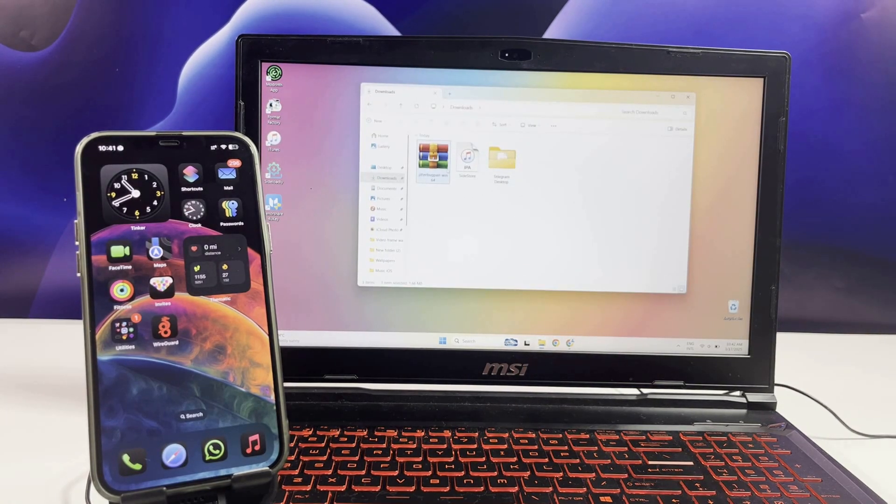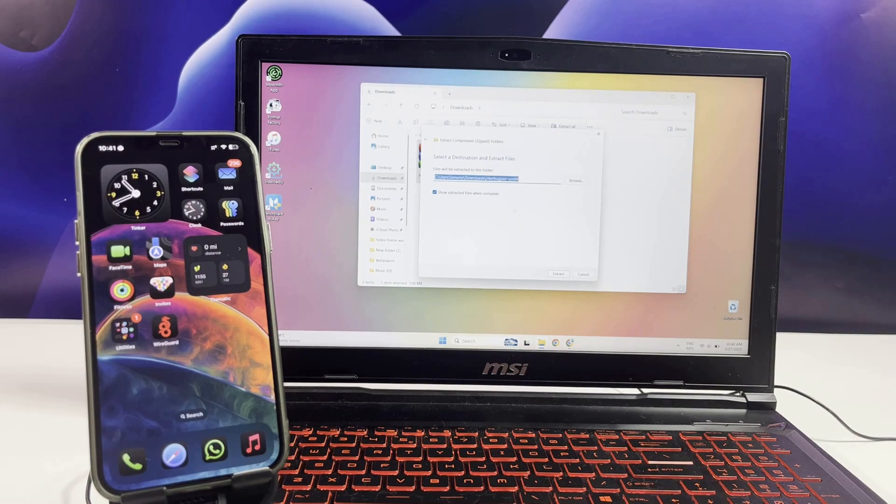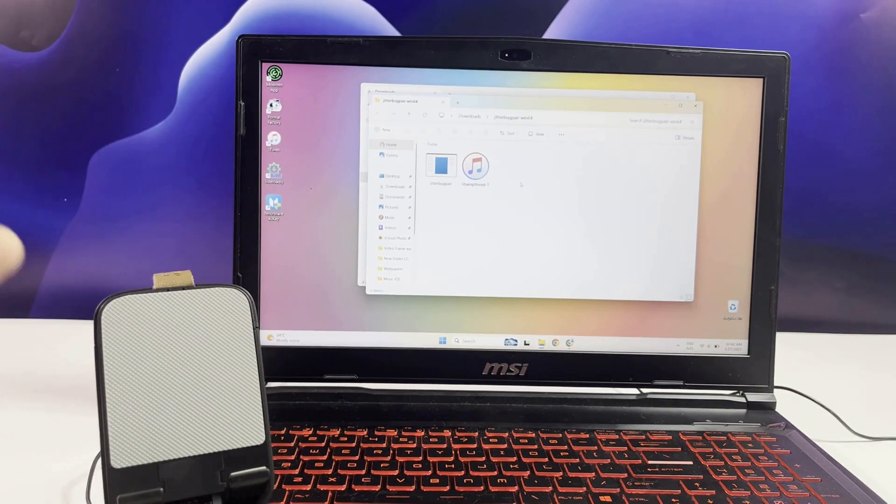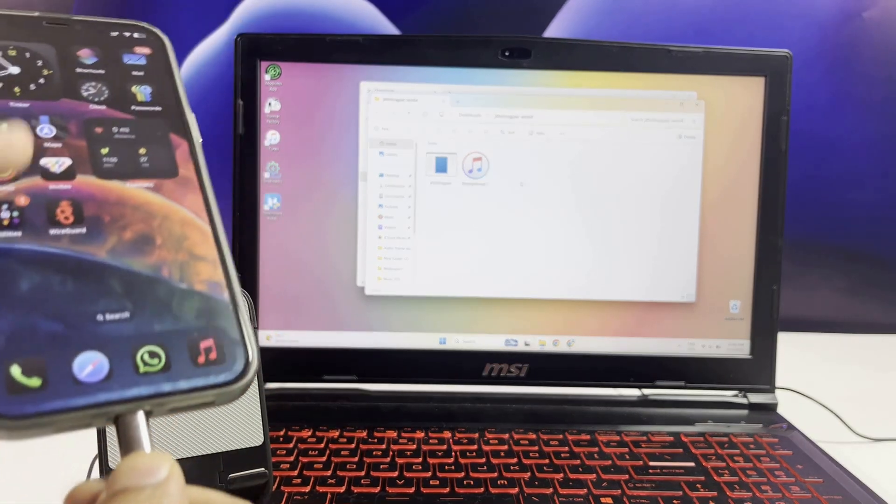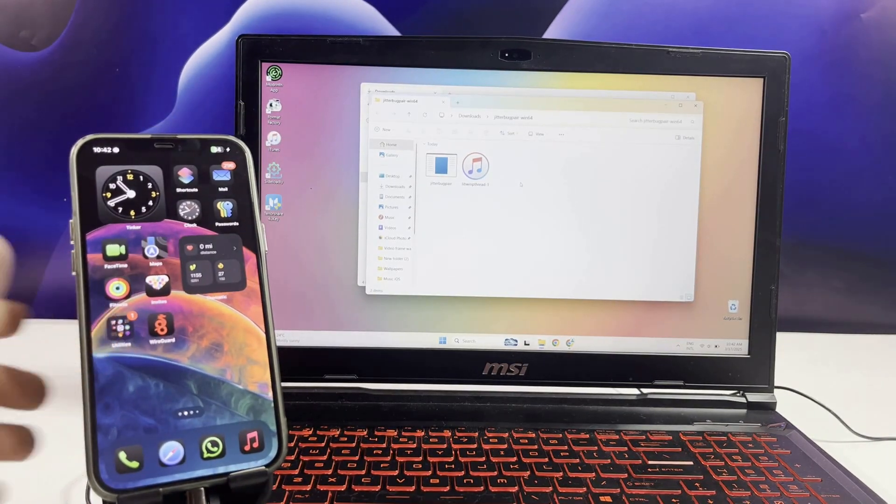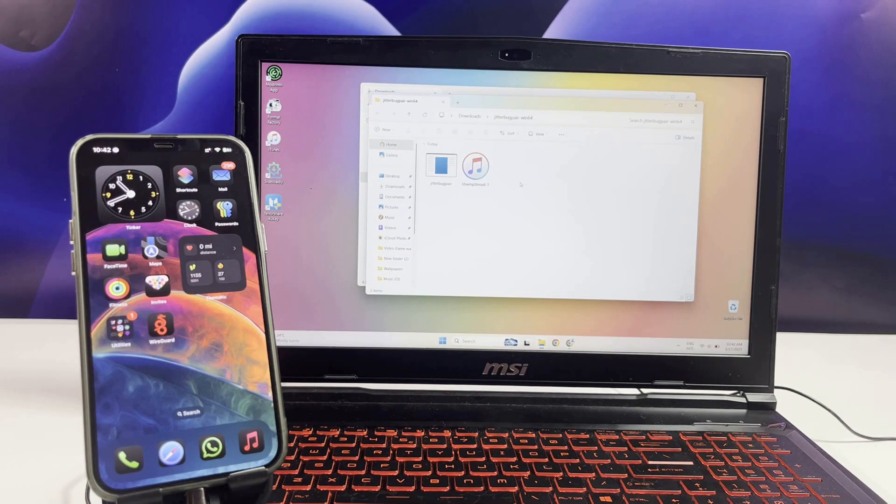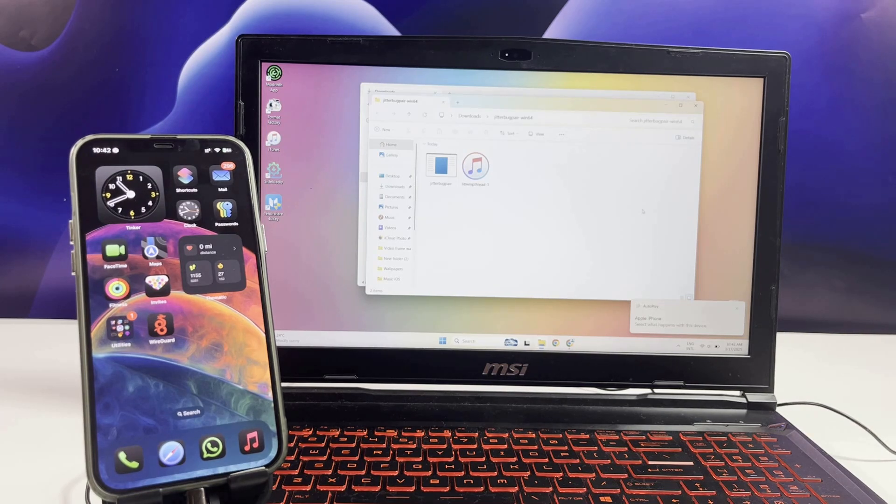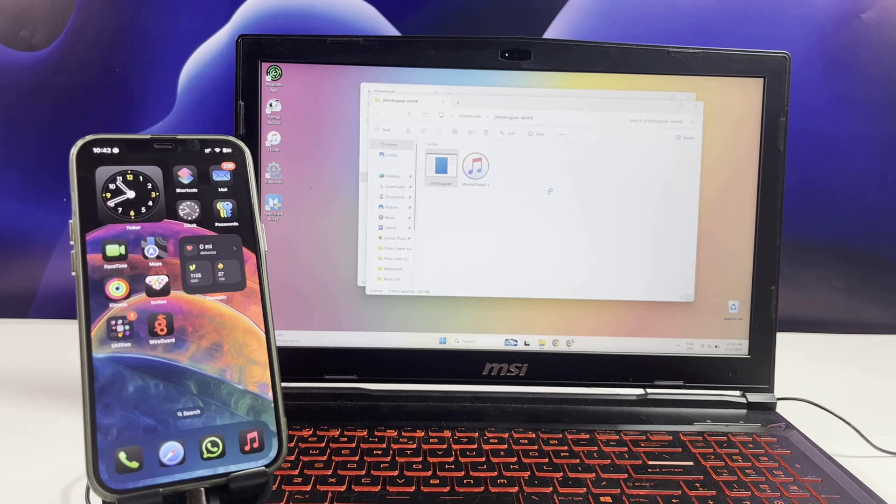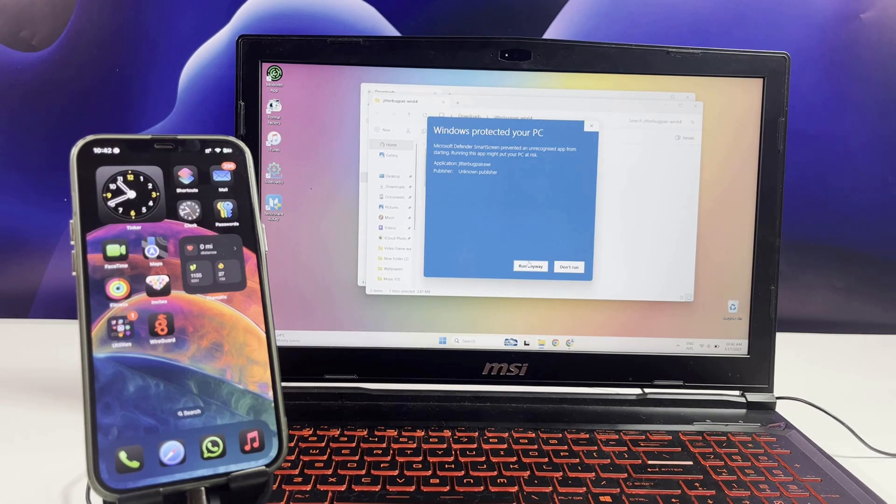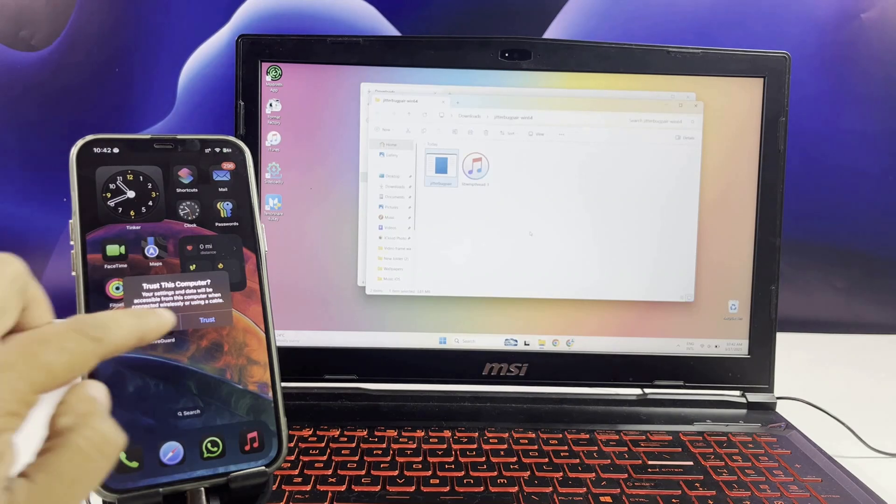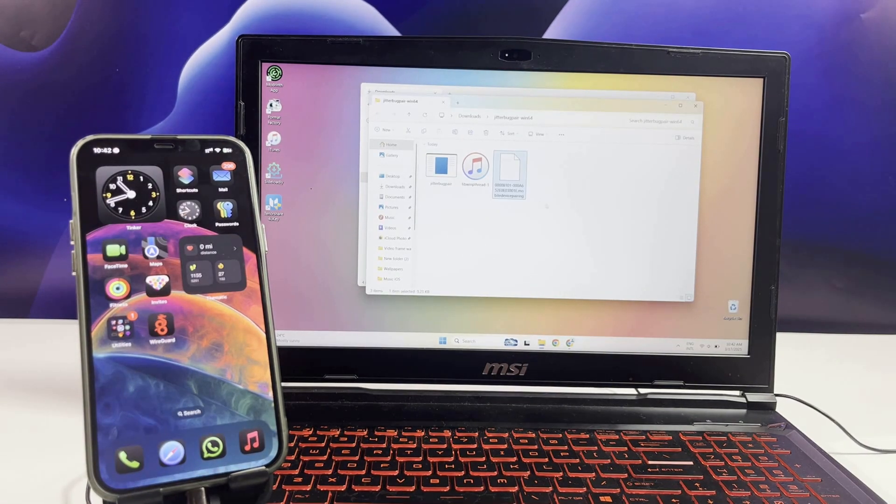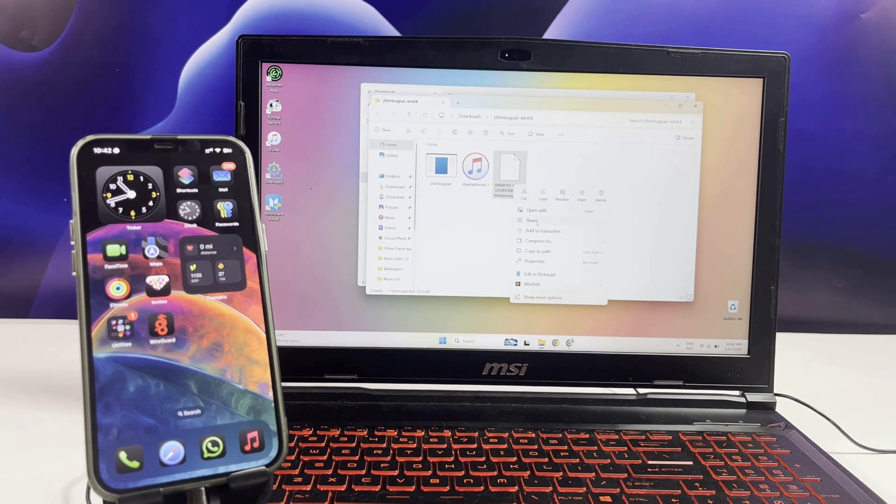Extract the JitterBug Pair app. While extracting the app, connect your device to PC. Run it to generate a pairing file for your device. After that, share the pairing file with your iPhone.